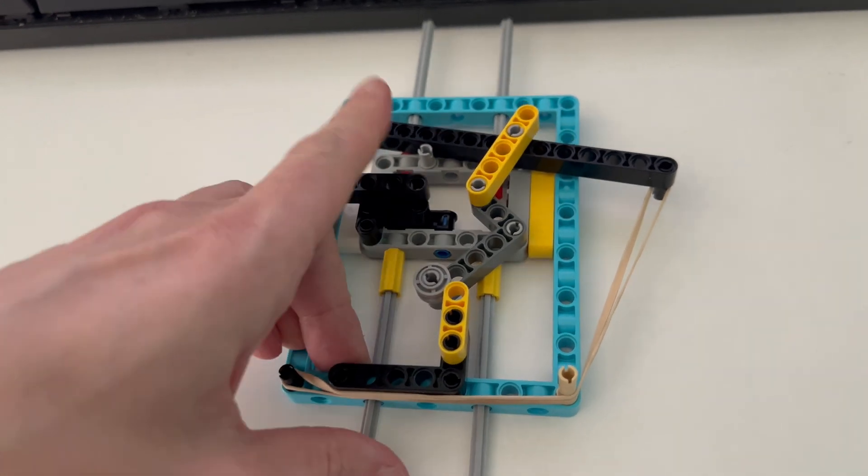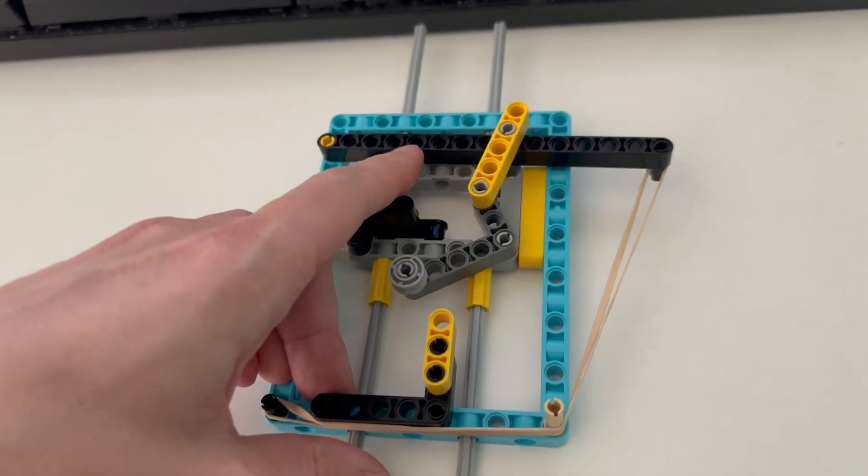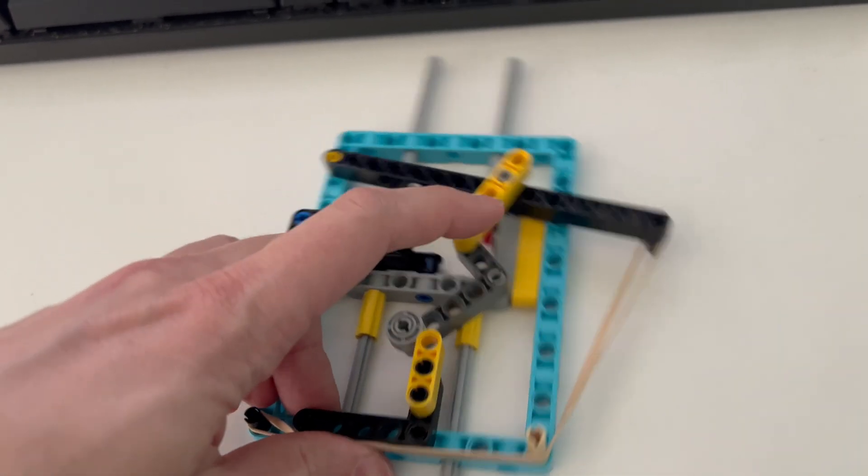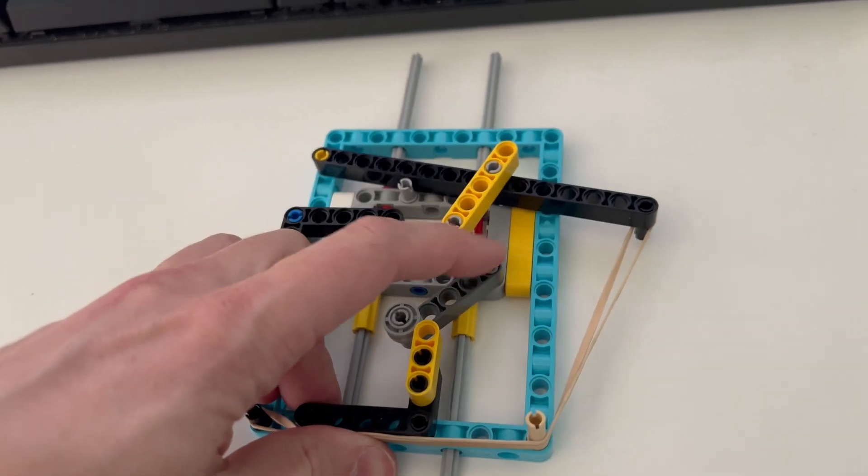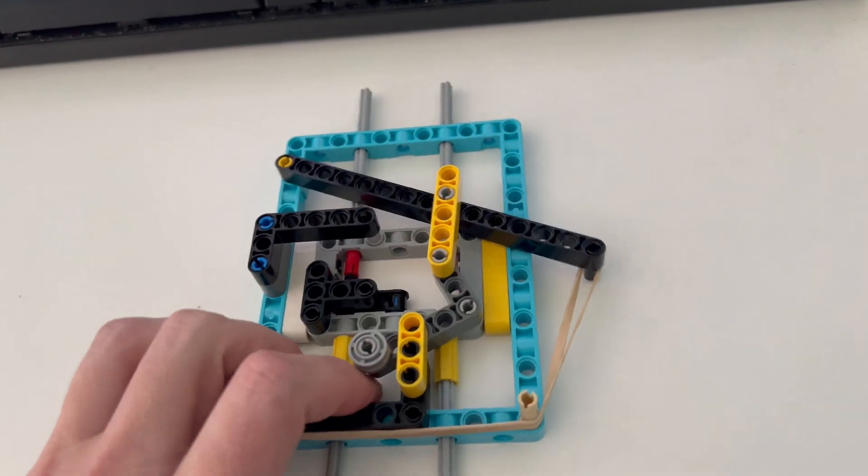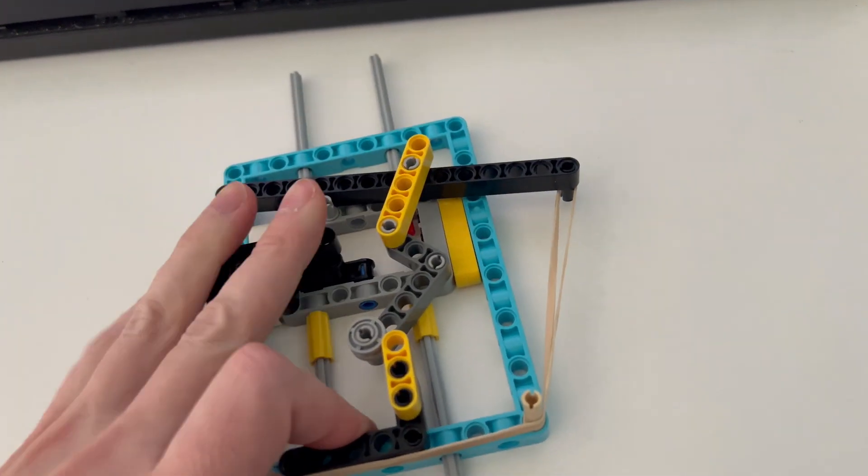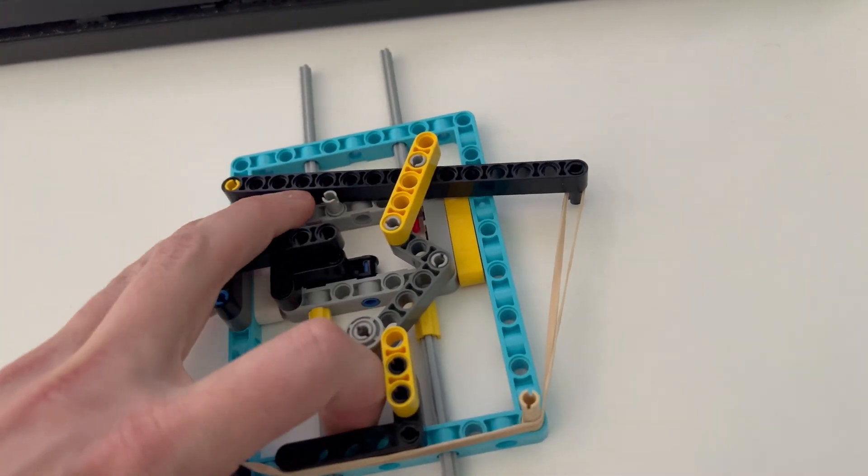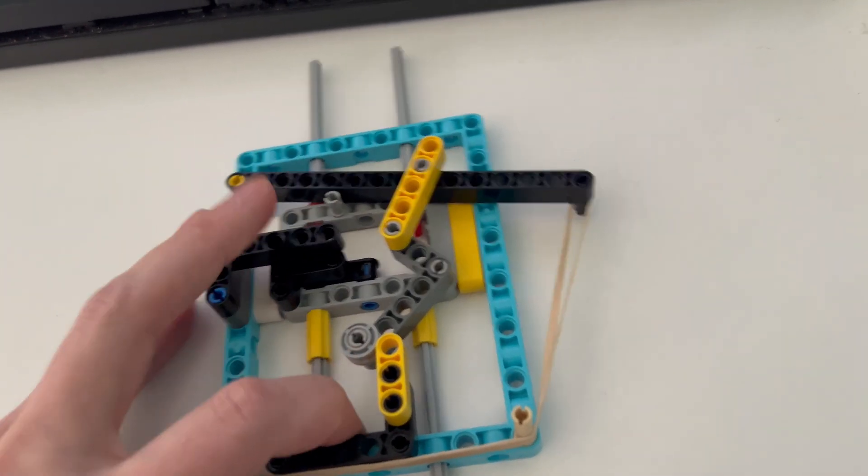Note that once it passes this point, this is basically free to move so now the force is being applied right here.